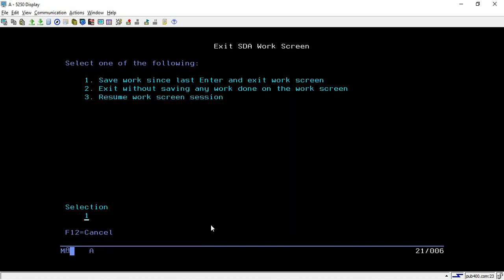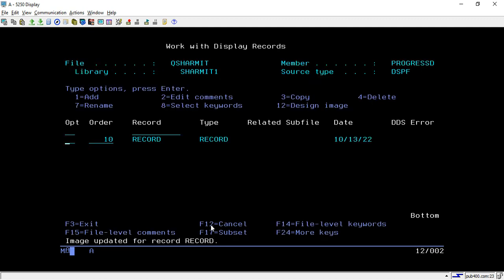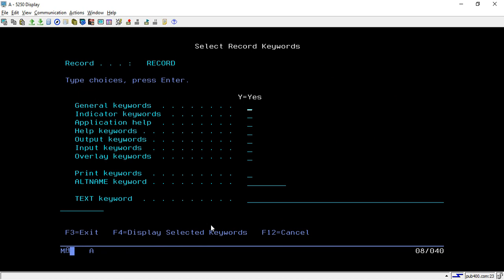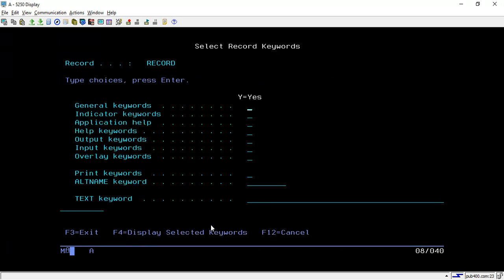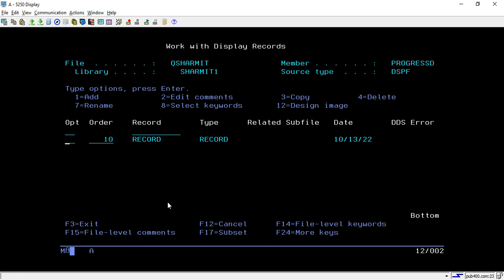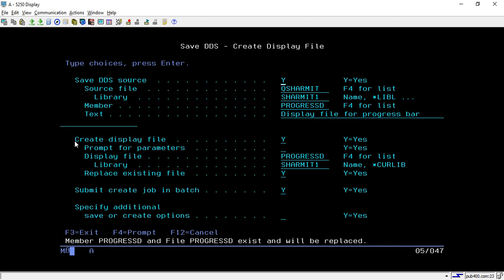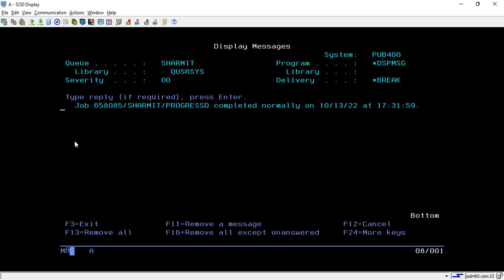Screen designing is complete. Now we will see the indicators — what indicators we have passed. In the option field take option 8, then in indicator take option Y, and here you can pass CF03 as a function key for exit. If you are not aware of the basics of screen design, there is a previous session you can refer to. These are the only things we need to include in the display file — now we will see the main logic for implementing the progress bar.